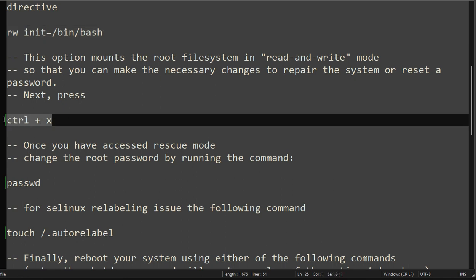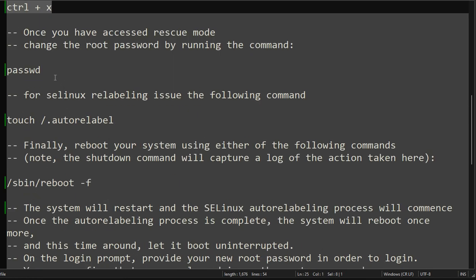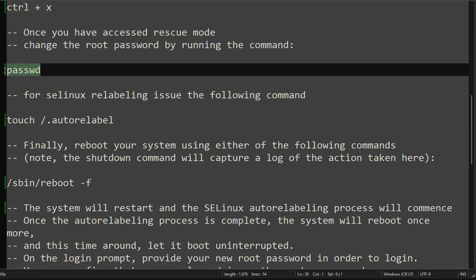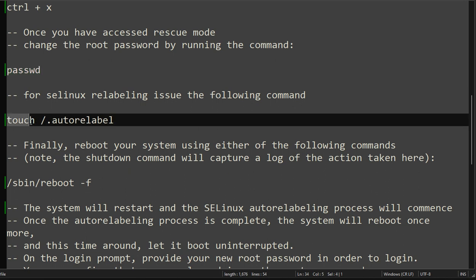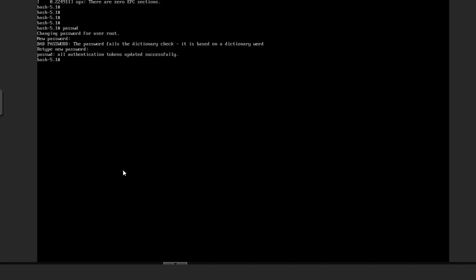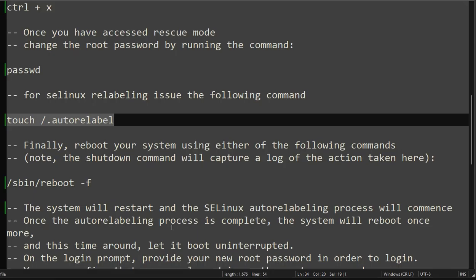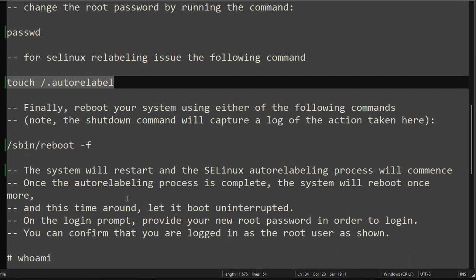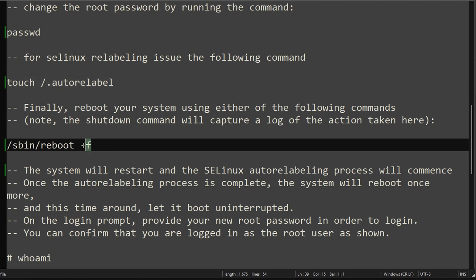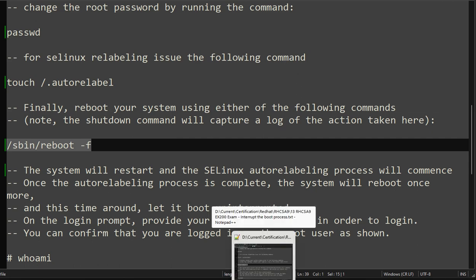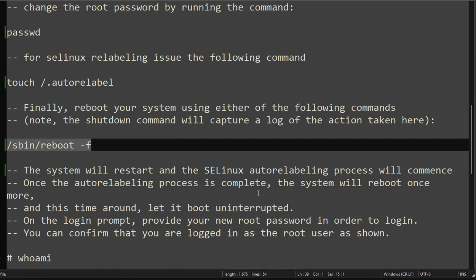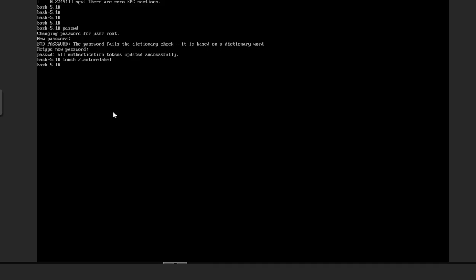Next step: we just have to run this command: touch /.autorelabel. Next step is to reboot the system: /sbin/reboot -f. We are doing it forcefully.